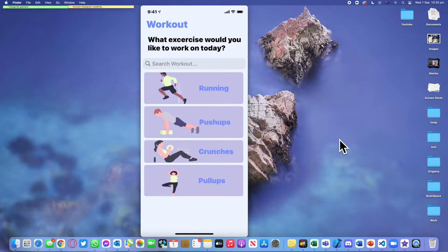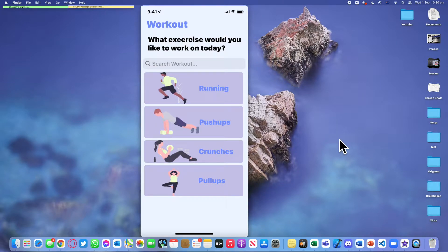Welcome back guys to a brand new episode of Mastering Programming. In today's episode we'll be creating a view using Storyboard to create custom buttons with a corner radius, a photo, custom spacing, and some nice interaction. If you'd like to see this, please leave a like and subscribe, then watch the video. Let's get started.